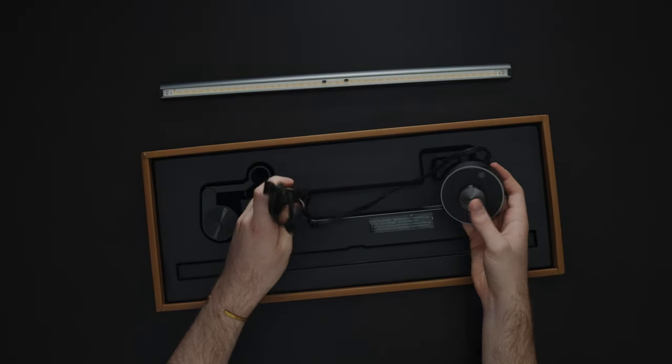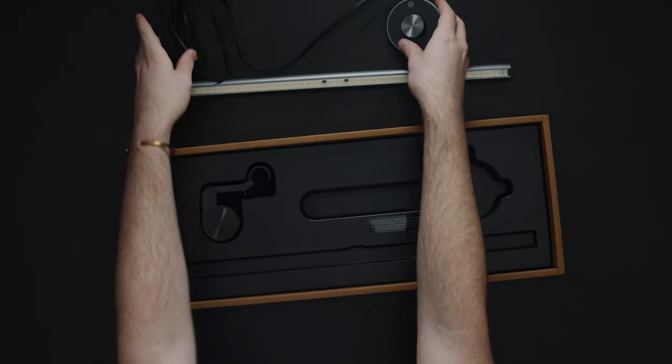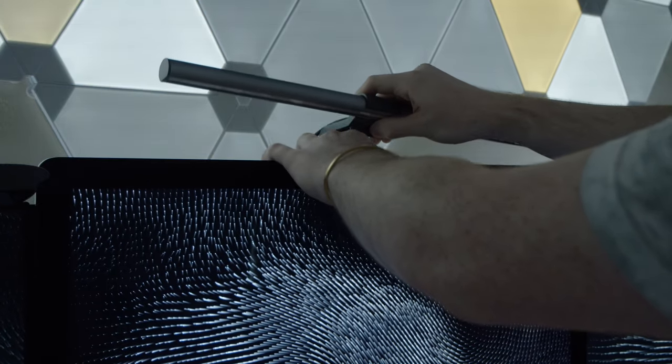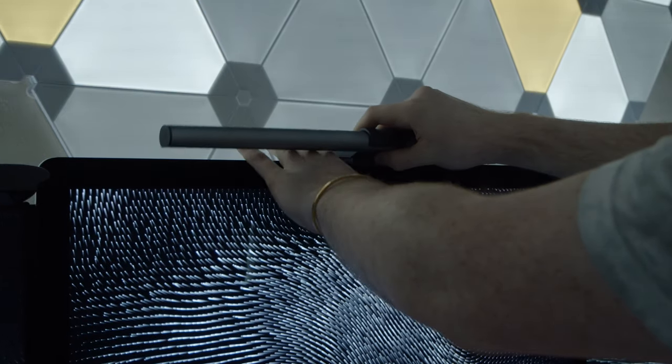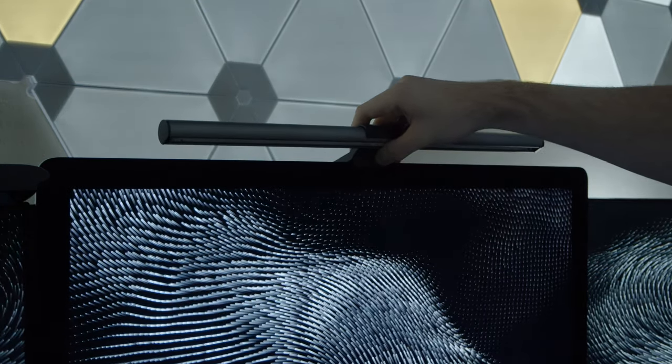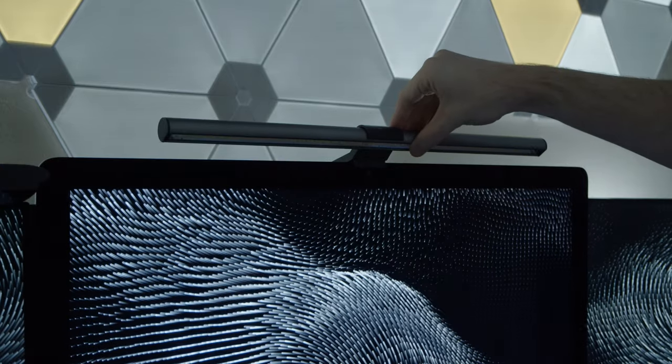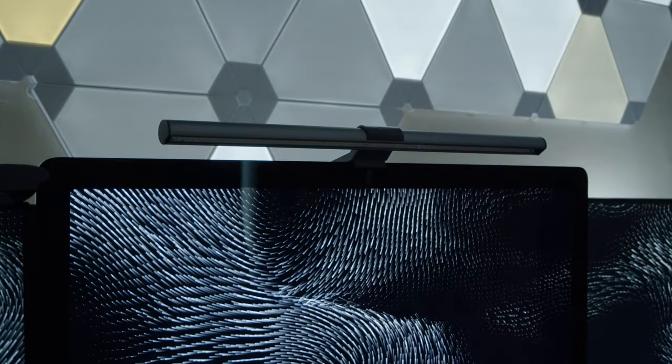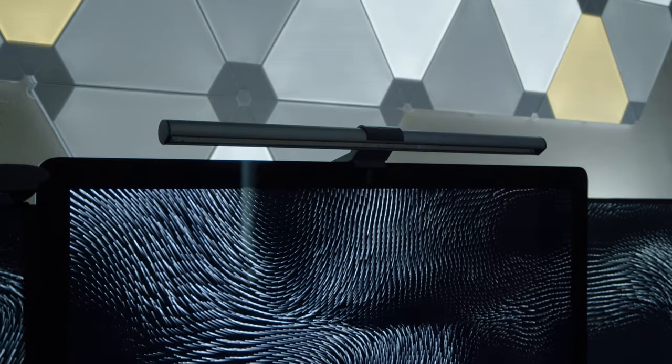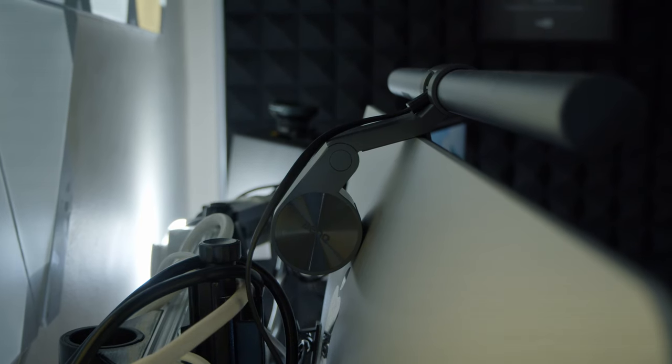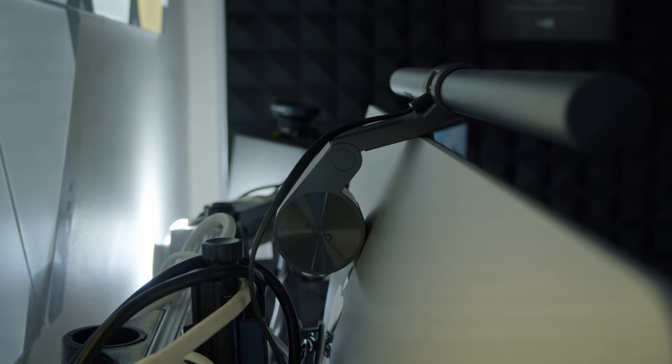So the way you actually mount the screen bar is by putting it on top of your monitor without any adhesives because that'll just leave a whole bunch of residue and that's just annoying. It's actually got a weighted section at the back of the light that sits behind the monitor and grips onto the back of it while still holding it in place.